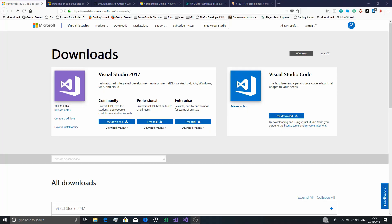Hey everyone, welcome to this Amazon Lumberyard tutorial video. In this video we'll be setting up Lumberyard, because that's actually pretty hard for beginners since the documentation isn't exactly very detailed in this regard.